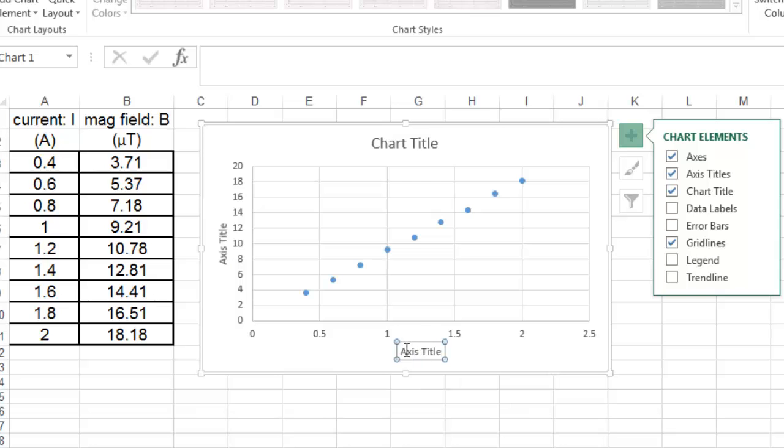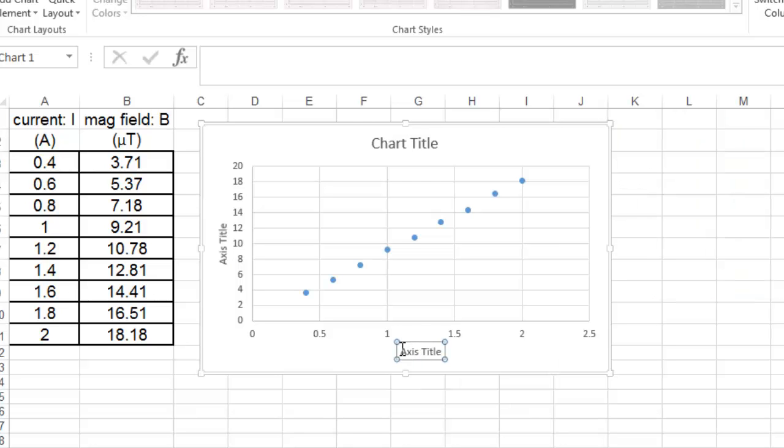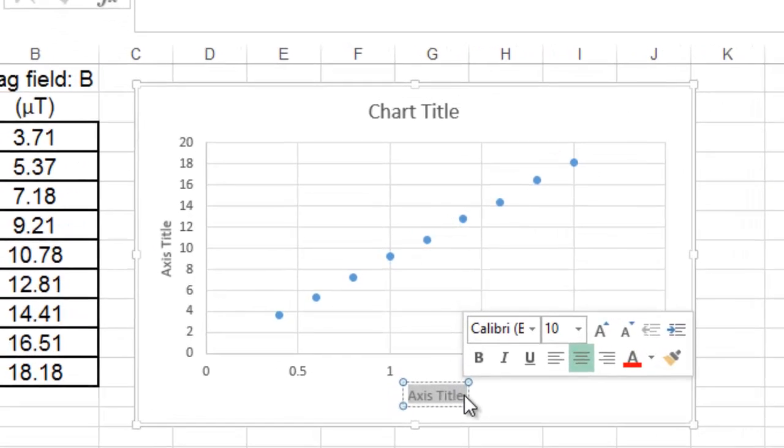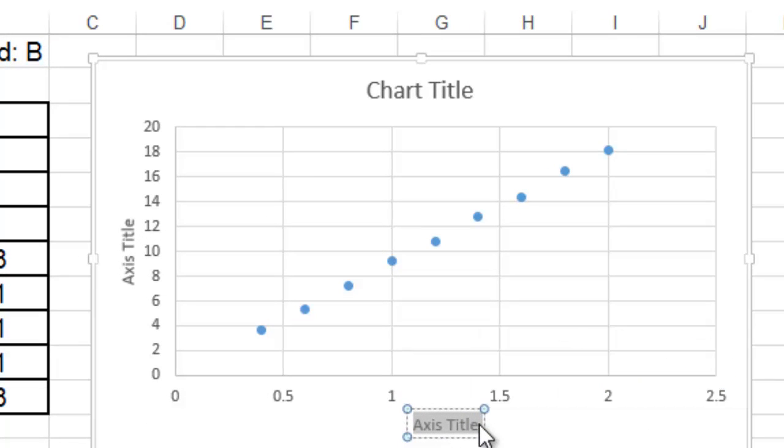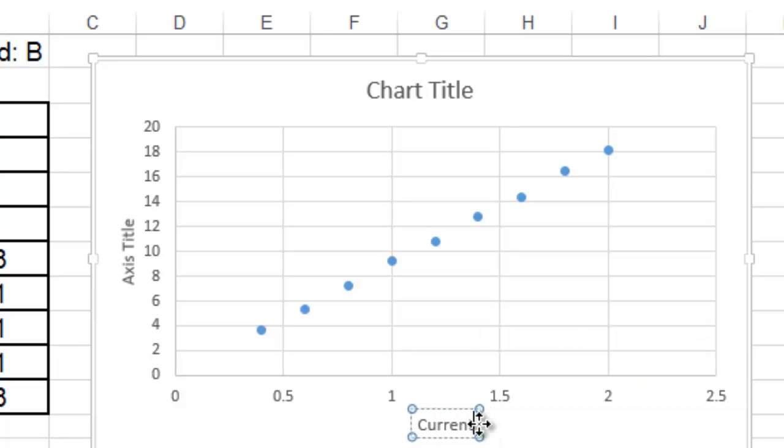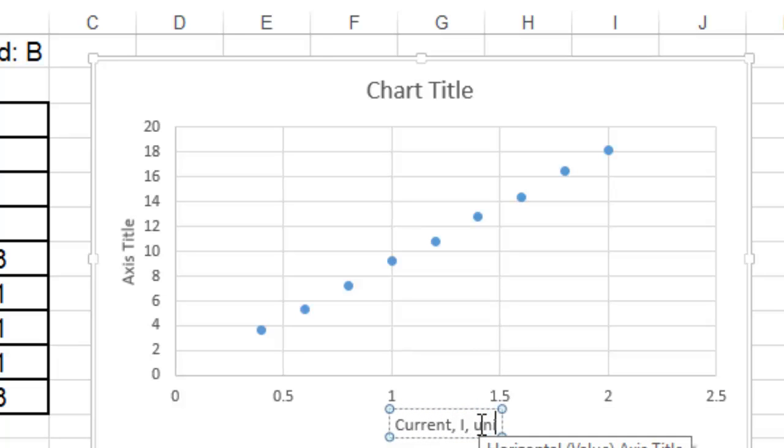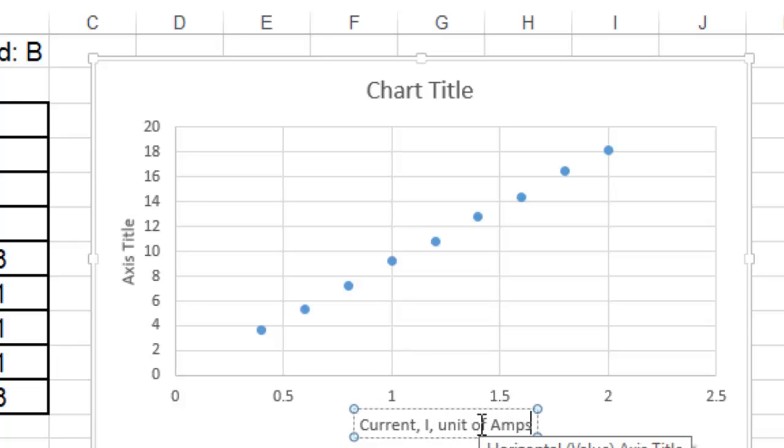Then, what you do is you can highlight that little text and change it to current. You should put the symbol, and you can say unit of amps, or you can abbreviate.